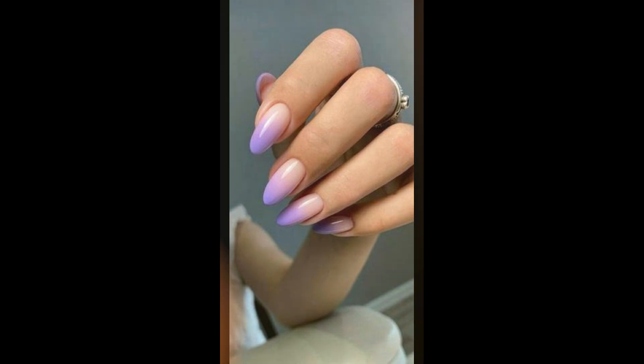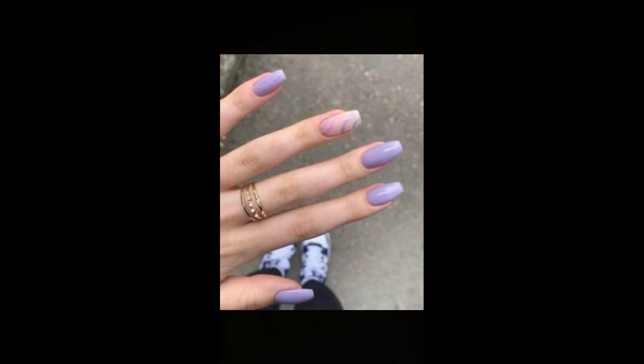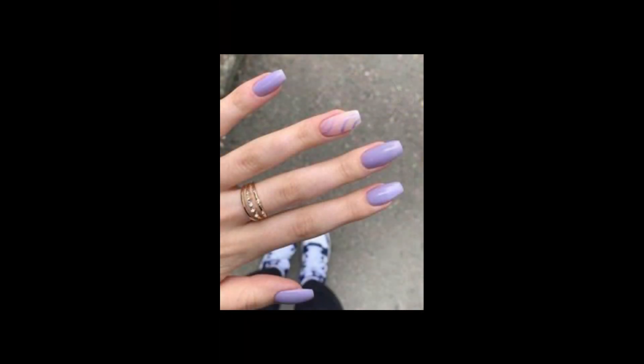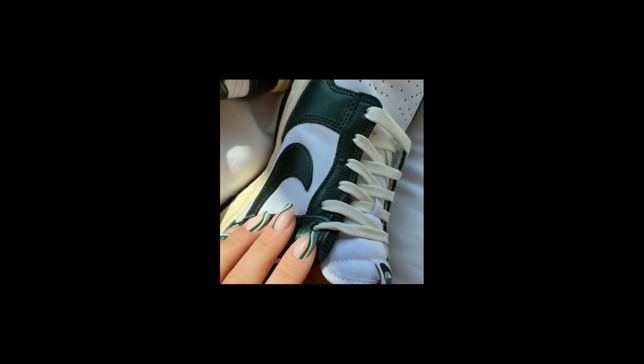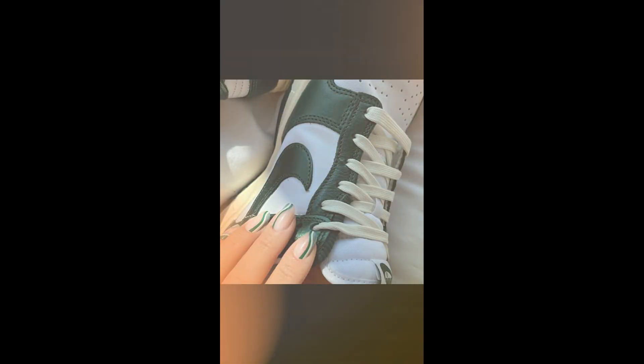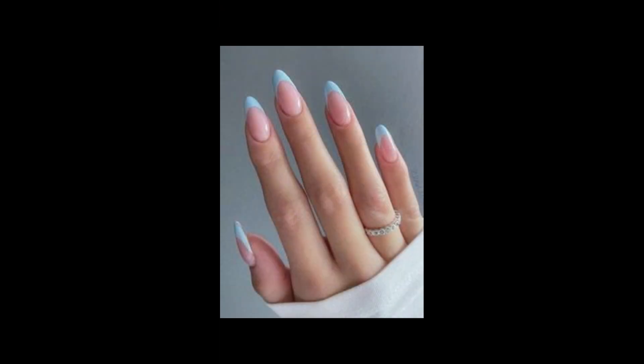Nail designs are particularly important during special occasions and celebrations. They add a festive touch to events like weddings, birthday parties, and holidays.